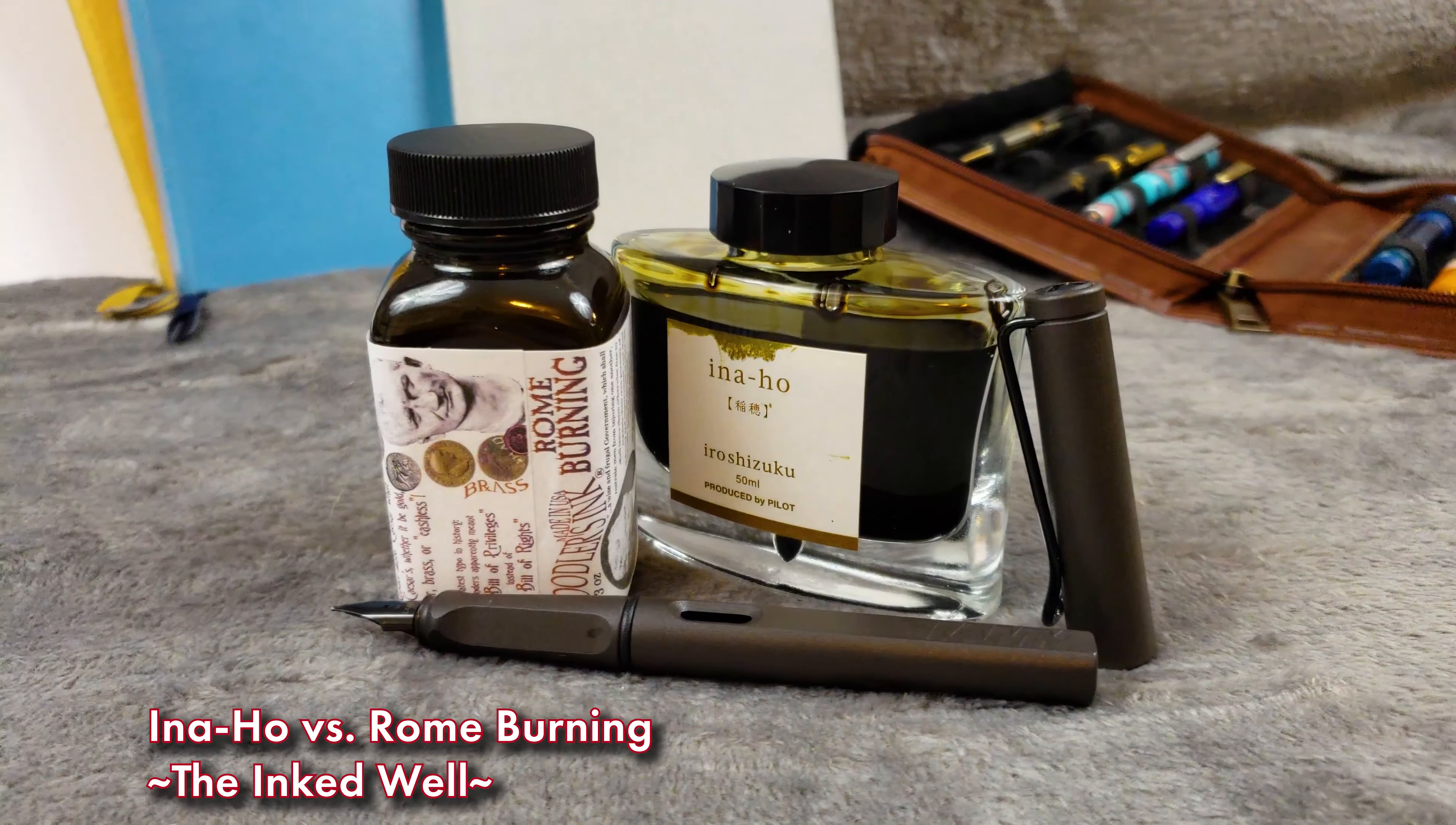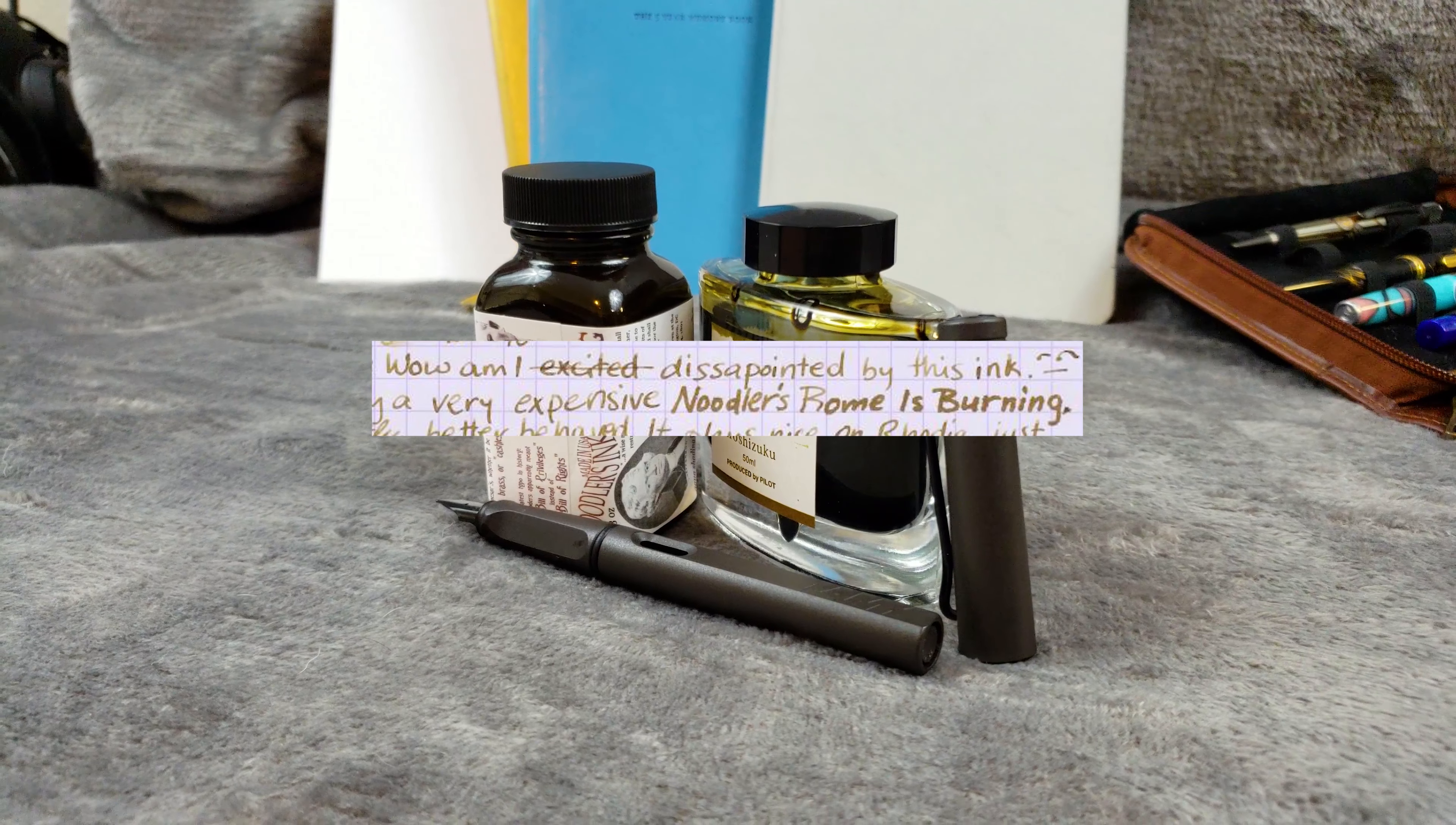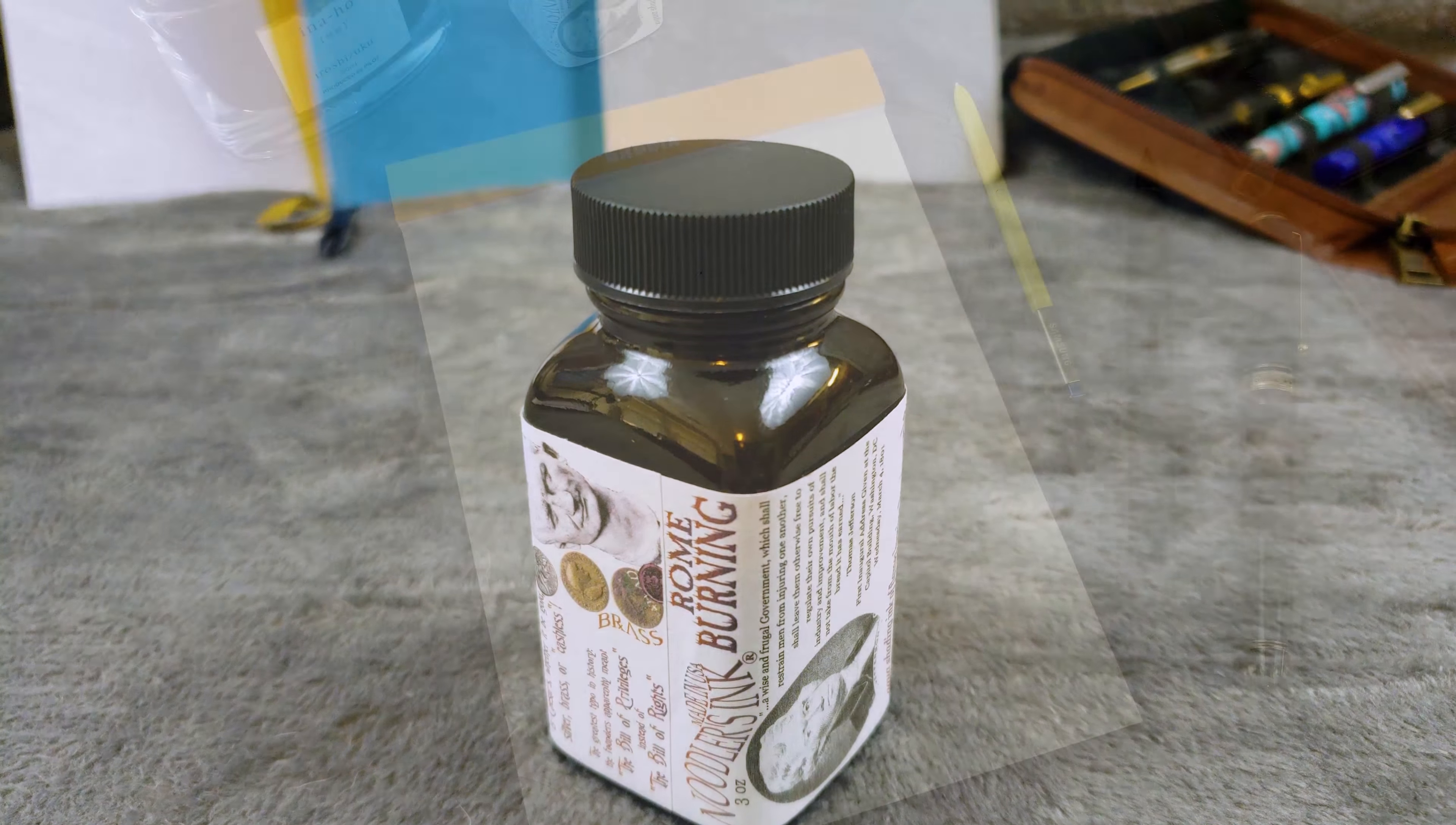Hey everyone, Yevye here with the Inked Well, and today we're going to take a look at two inks. Why two inks? Because of this review I saw on the internet. In it, the author compares Pilot Iroshizuku Inaho as a more expensive version of Noodler's Rome Burning.